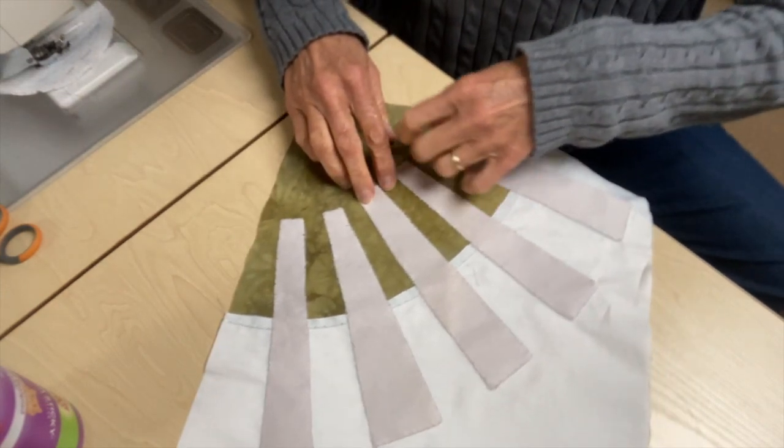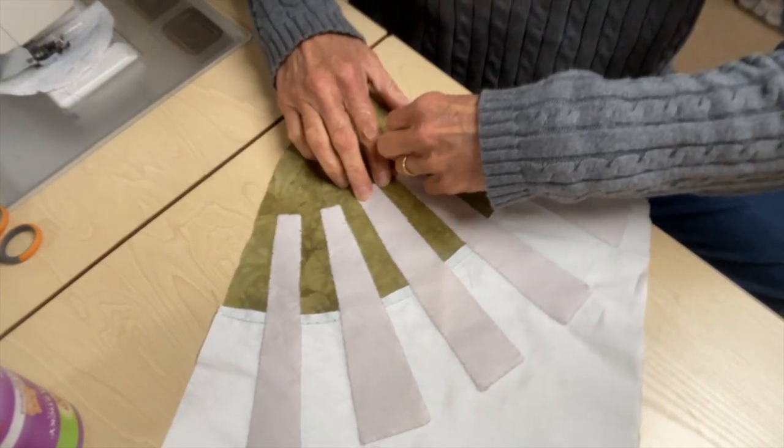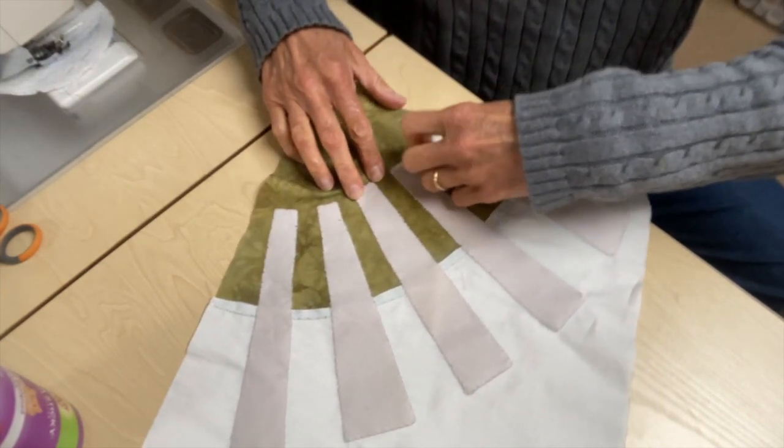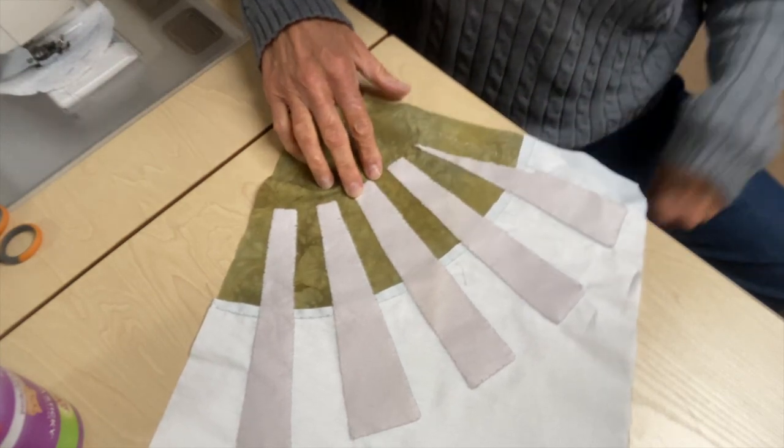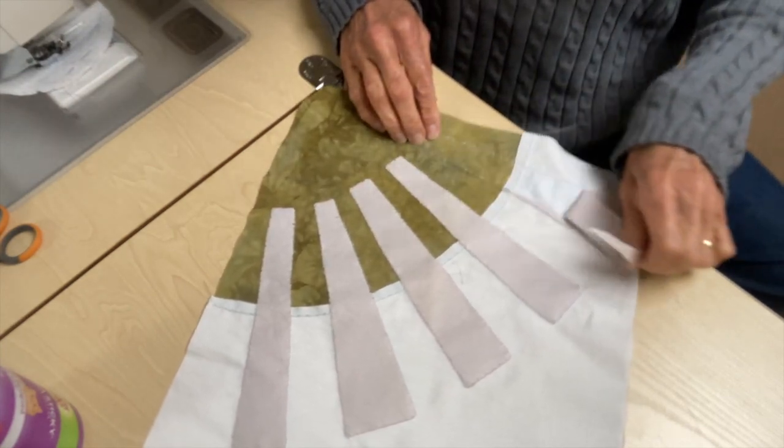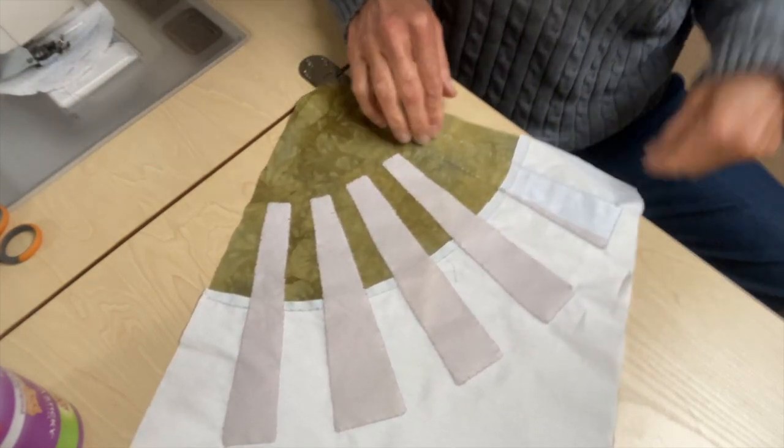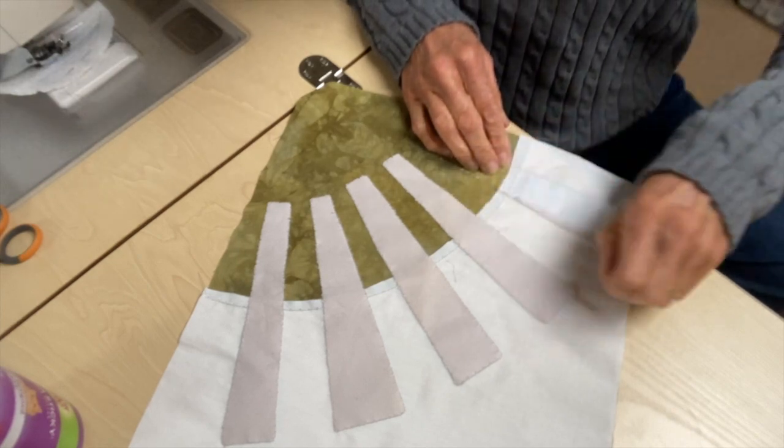And the stitches, of course, perforate the paper. And then all of these little pieces, they come right out.